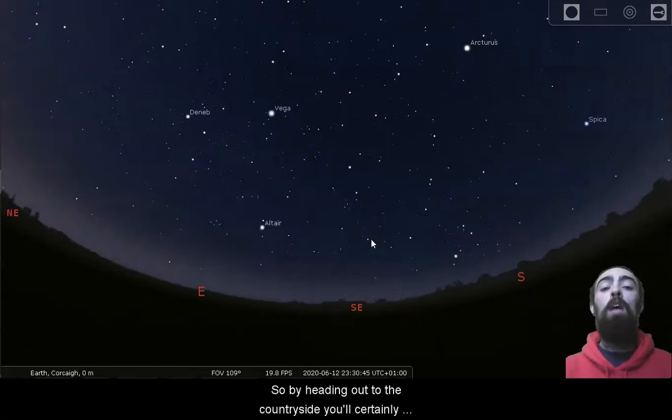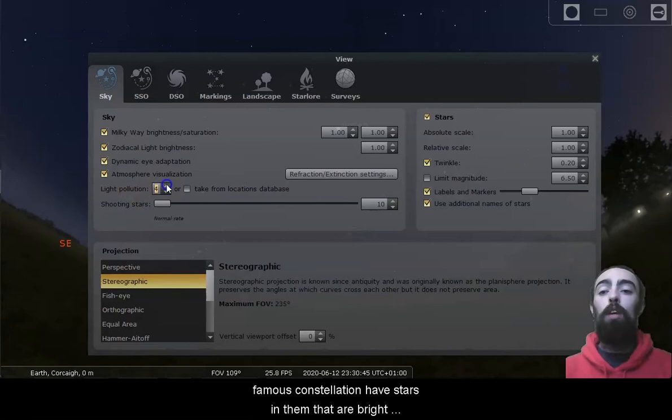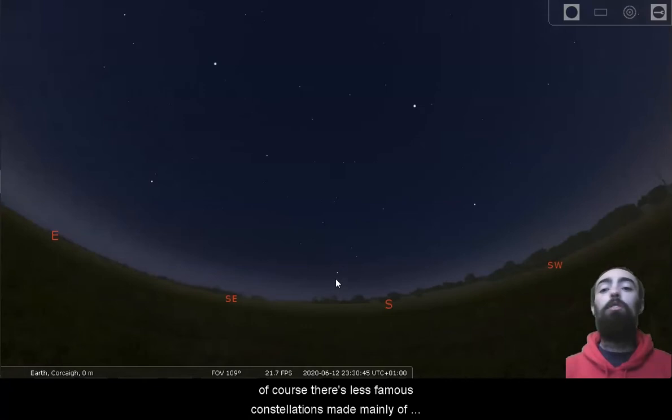So, by heading out to the countryside, you'll certainly see more stars. But luckily, most of the very famous constellations have stars in them that are bright enough to be visible from here in the city. Of course, there's less famous constellations made mainly of fainter stars, and those can be more difficult to spot.